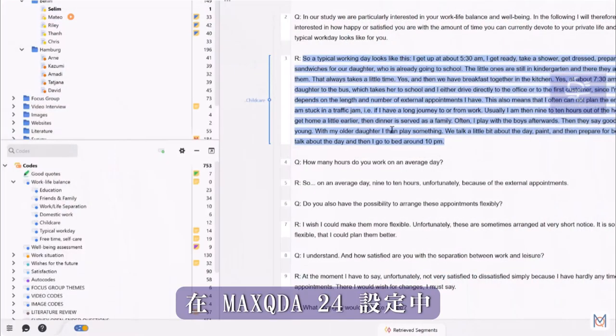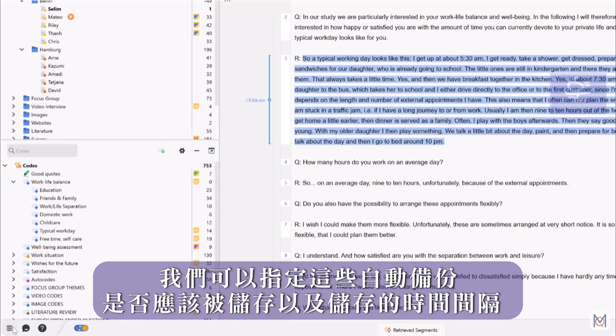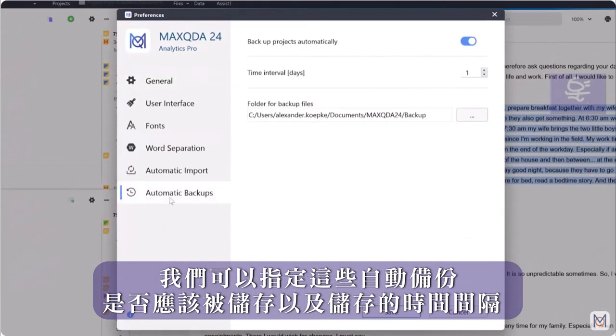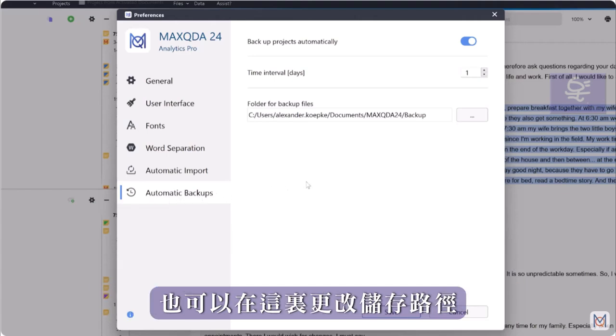In the MaxQDA settings, we can specify wherever and at what interval these automatic backups should be saved and we can also change the storage location here.